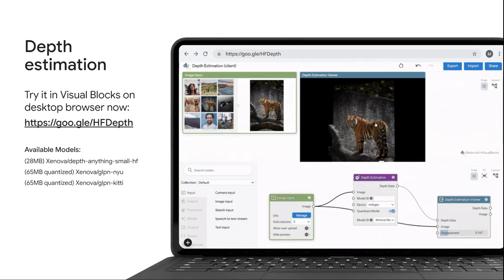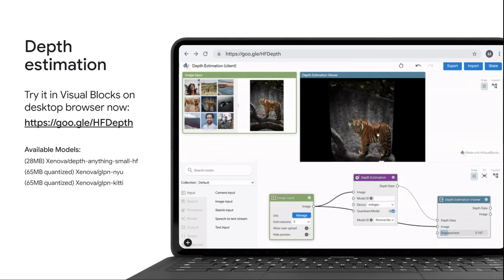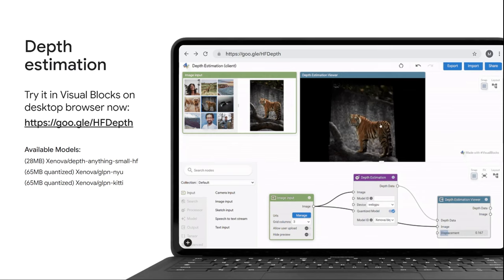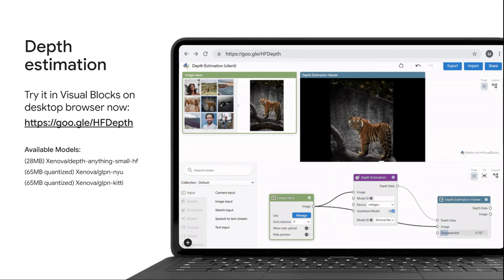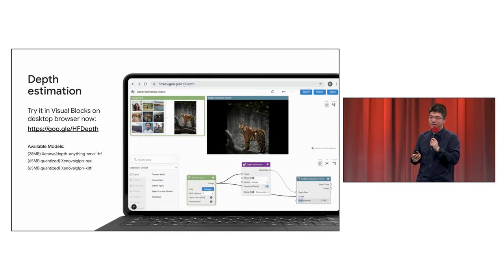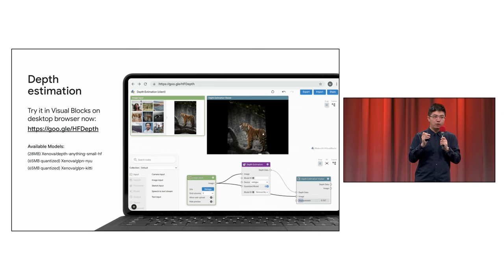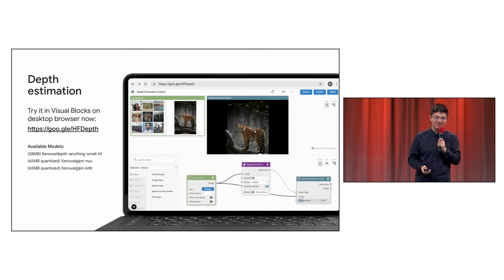Finally, we have depth estimation. For any given image, the model will try and estimate how far away each pixel is, given the image in the wild. And one can easily turn a single photo into a 3D photo on the web.